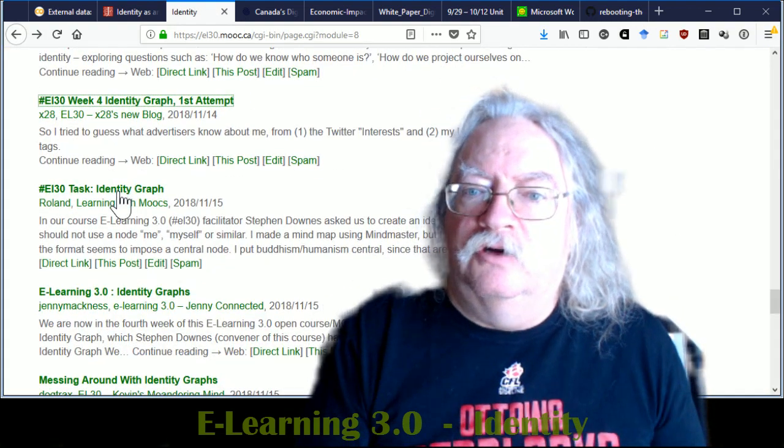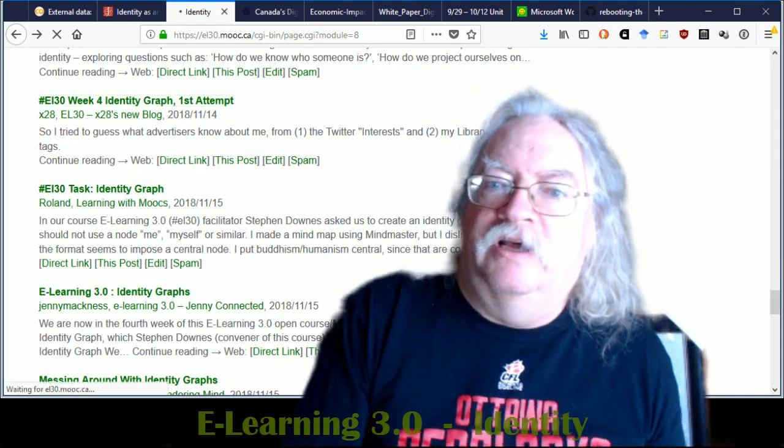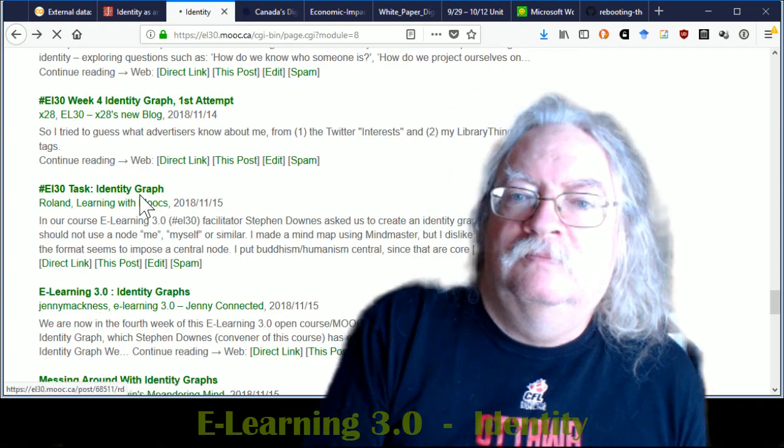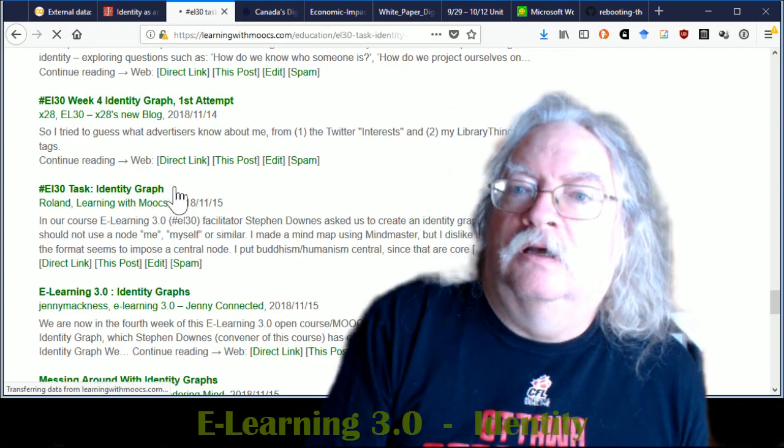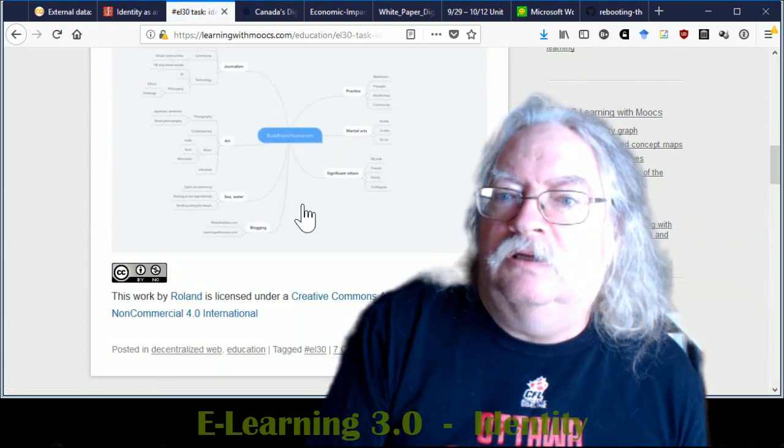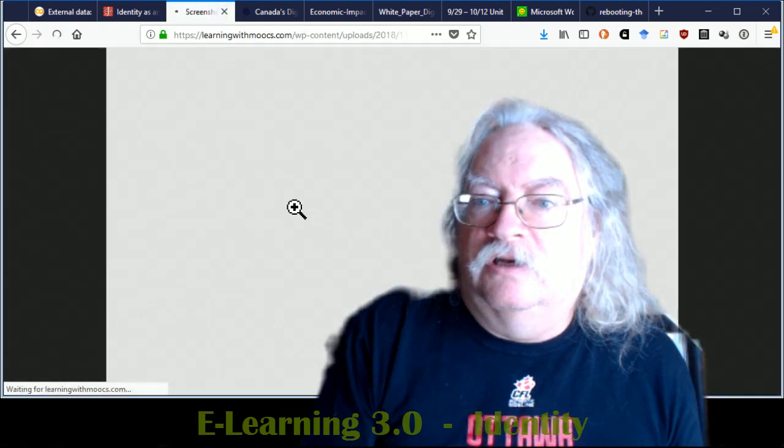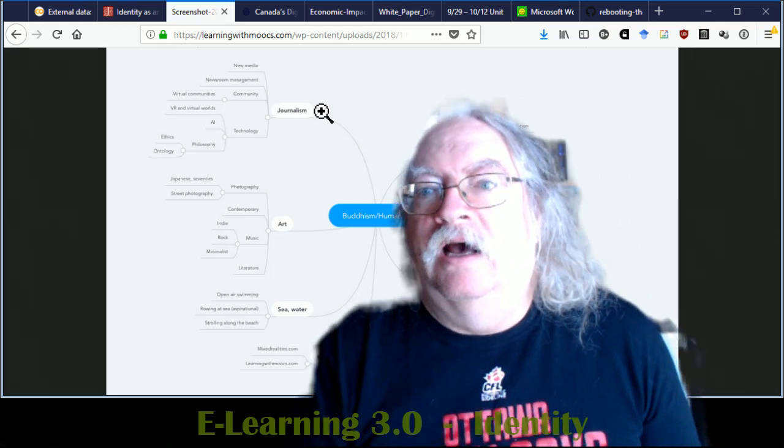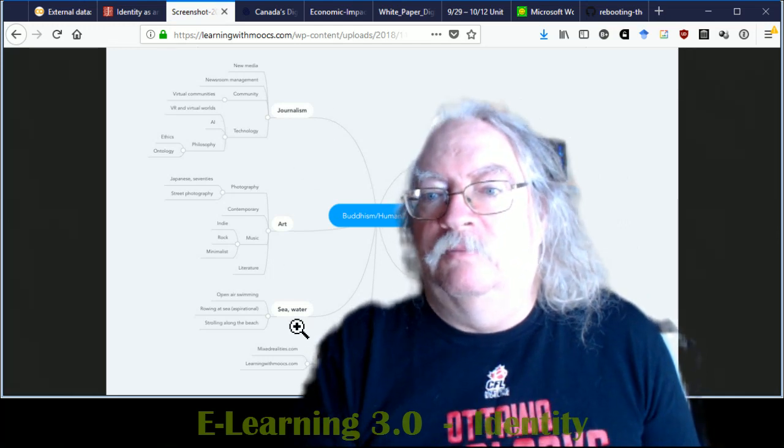Here's Rowland's identity graph. There we go. And so here we have journalism, art...